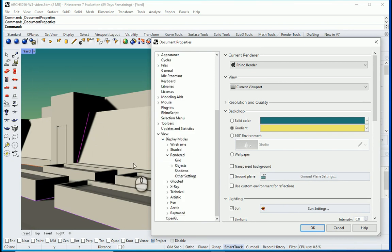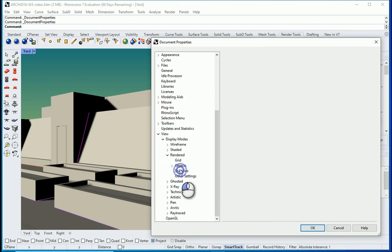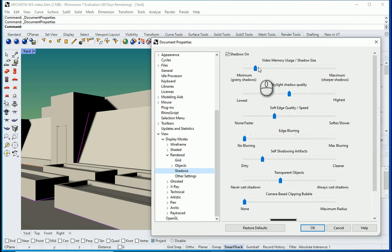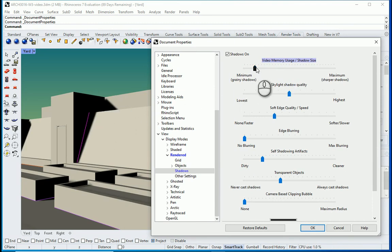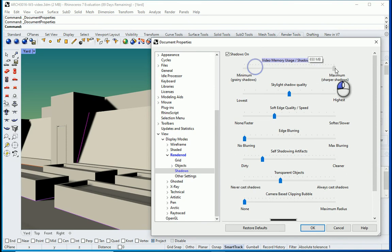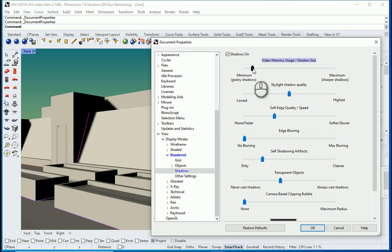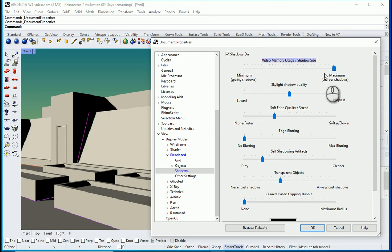Now that it's in rendered, if I go to shadows, you can play with the shadows. See what happens when I move this to the right? It's going to actually change how sharp the shadows look. So when I move this to the right, you see the shadows are going to be sharper.